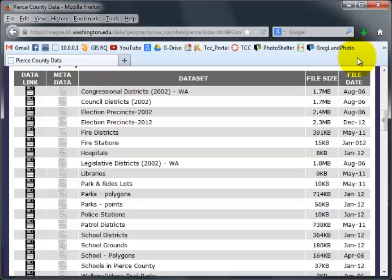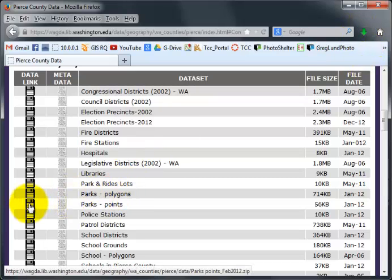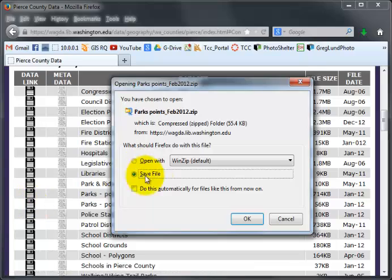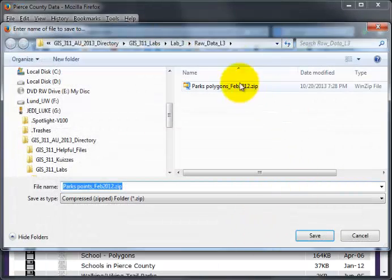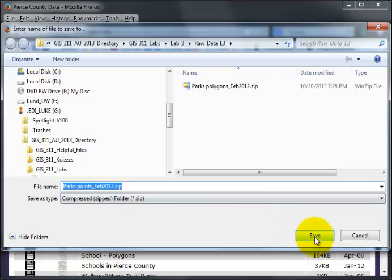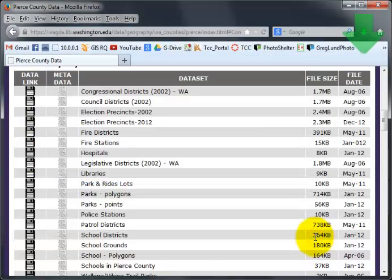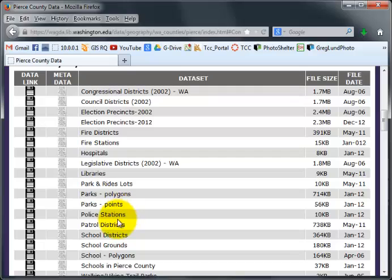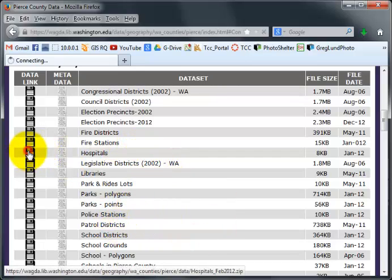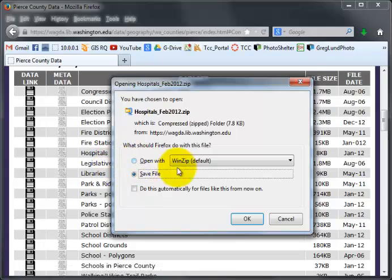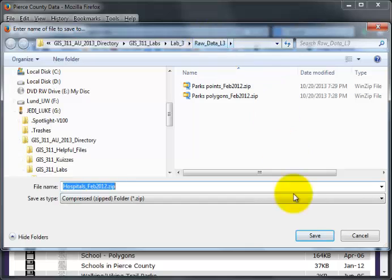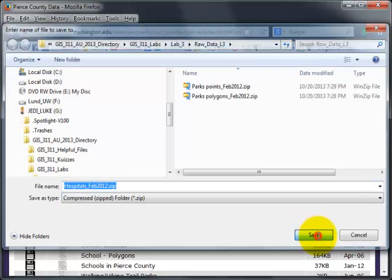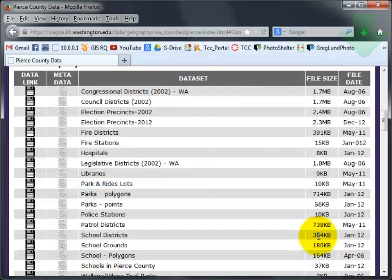It takes a quick second. You notice the arrow is green already. I also want Parks Points. I click on it, say Save, and it goes right to Raw Data Lab 3. And click Save. And it quickly downloads. I also tell you to download one more layer from this area. I'll just choose Hospitals. And I'm going to save that in Raw Data L3 and click Save.